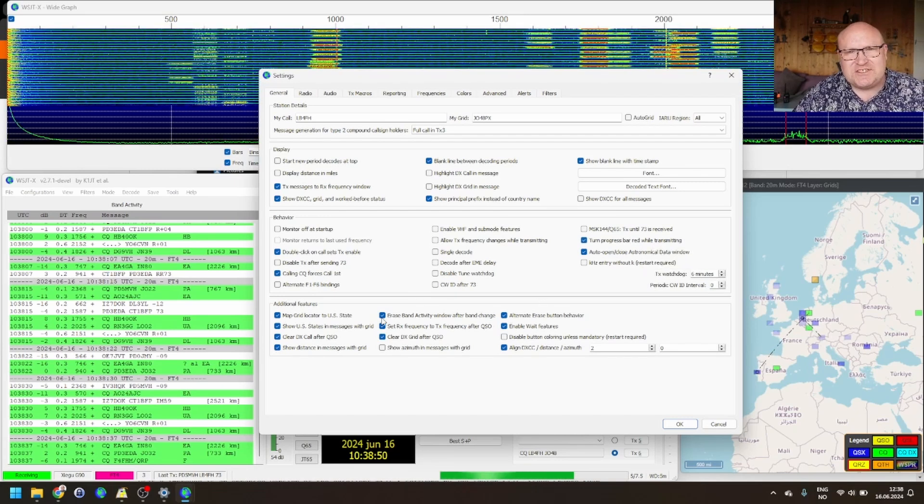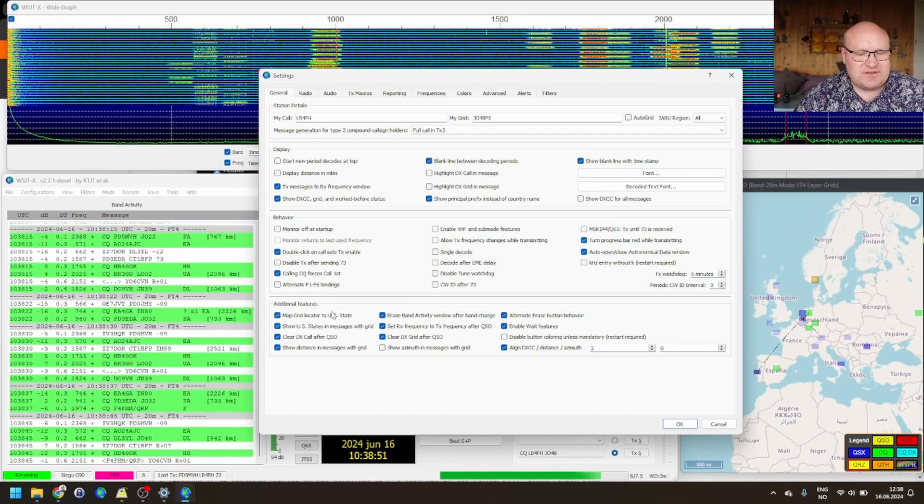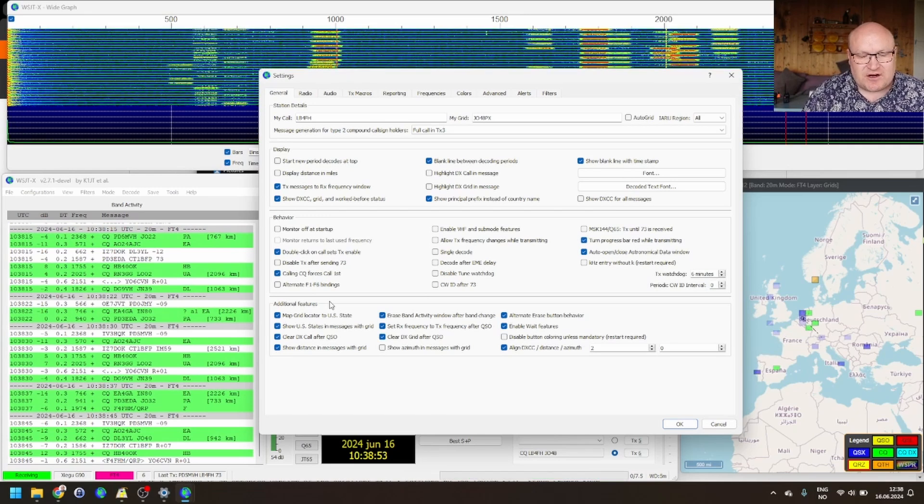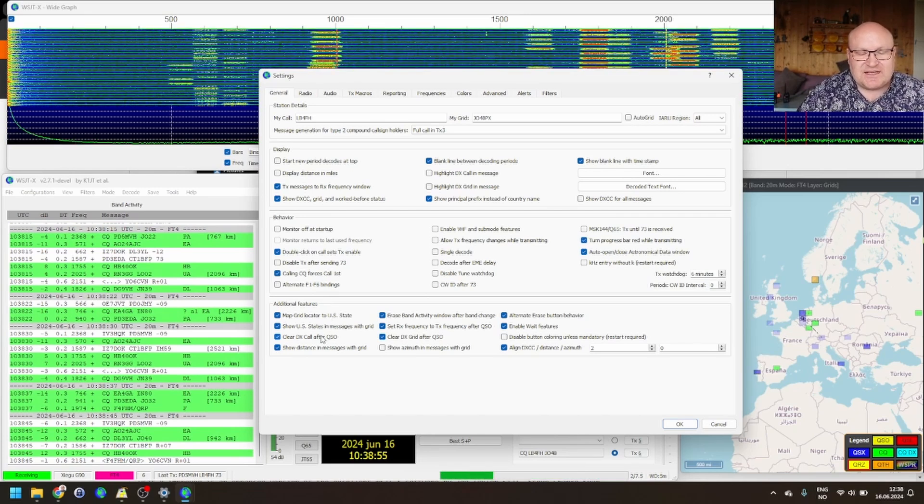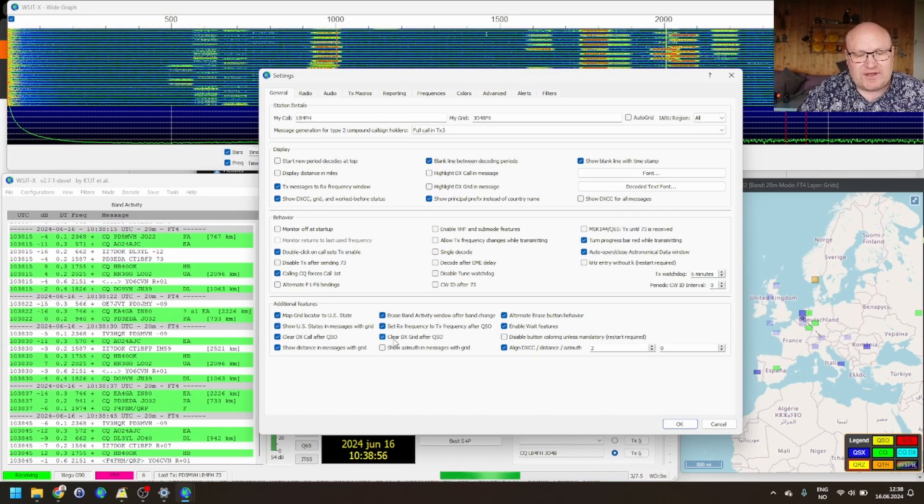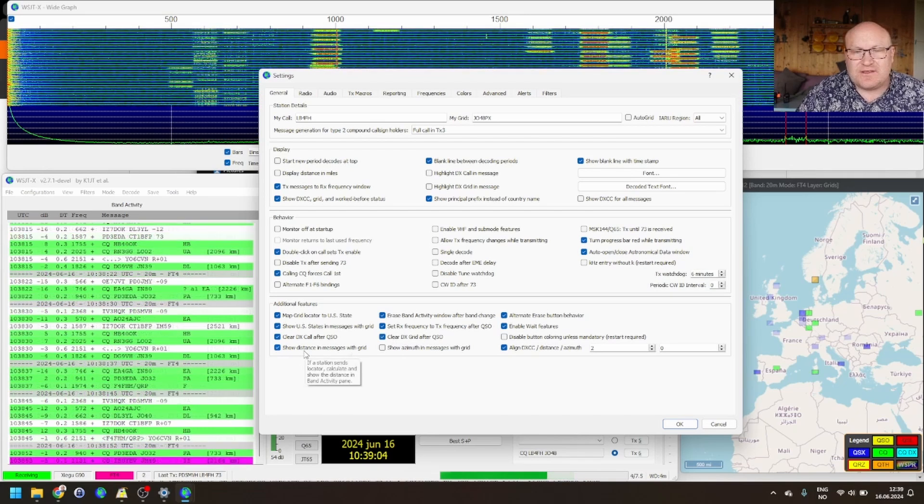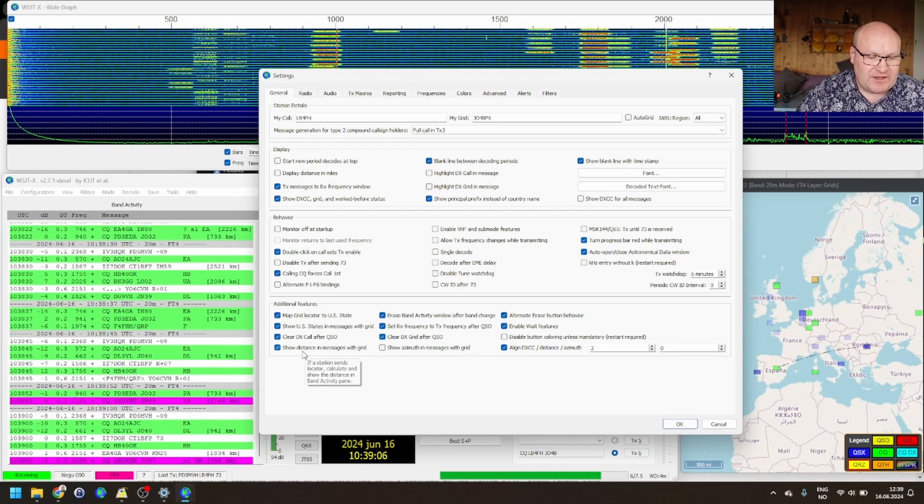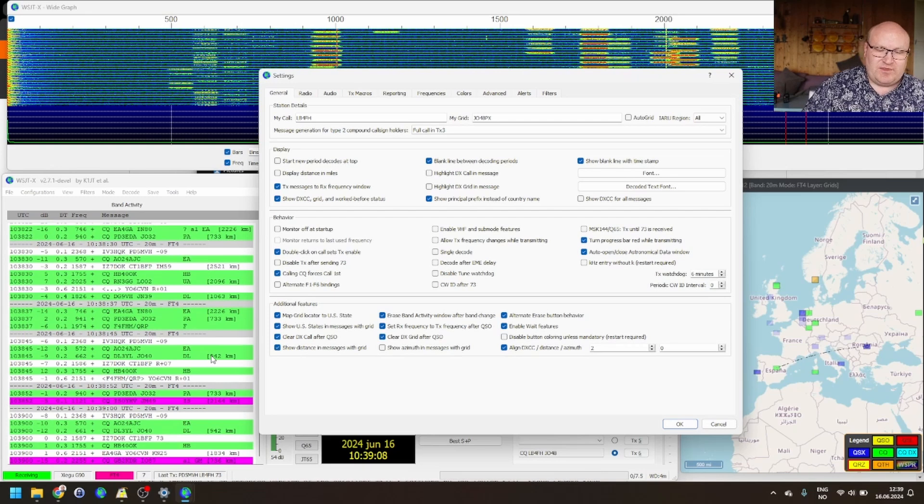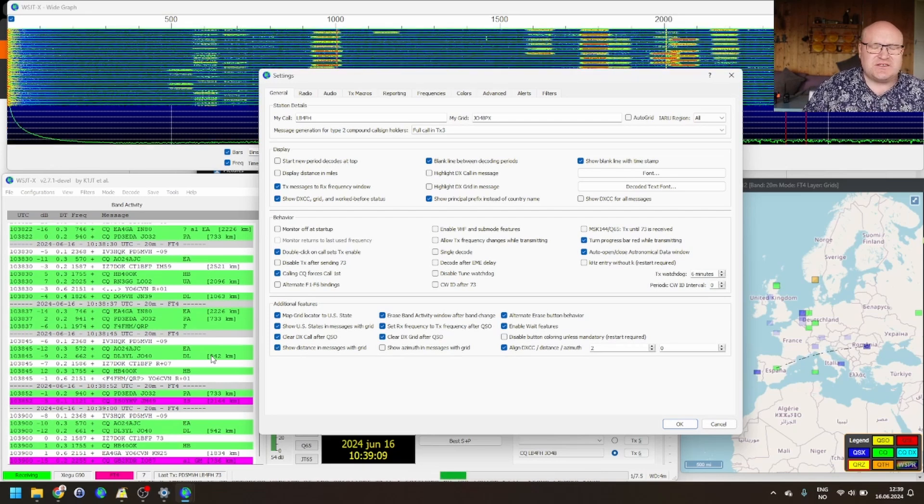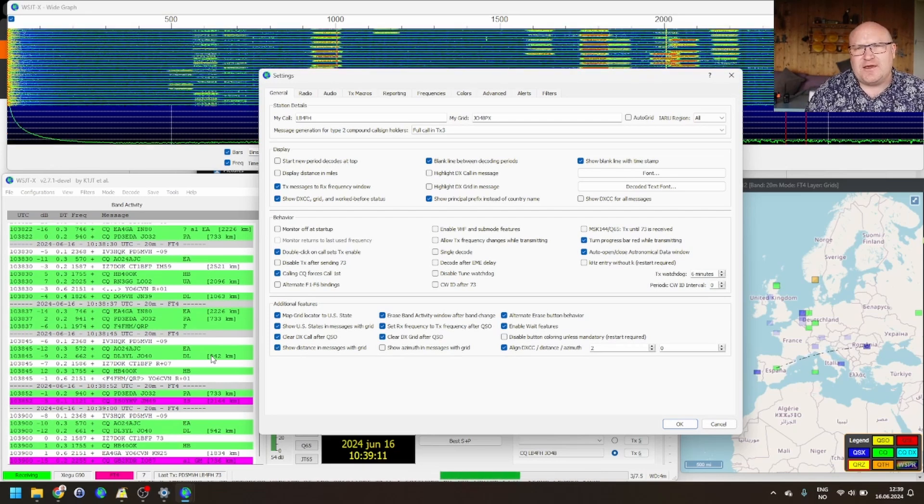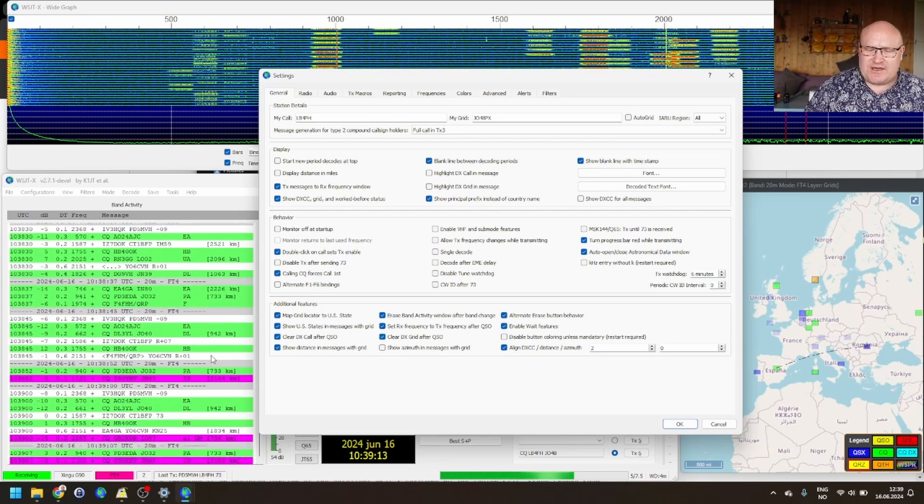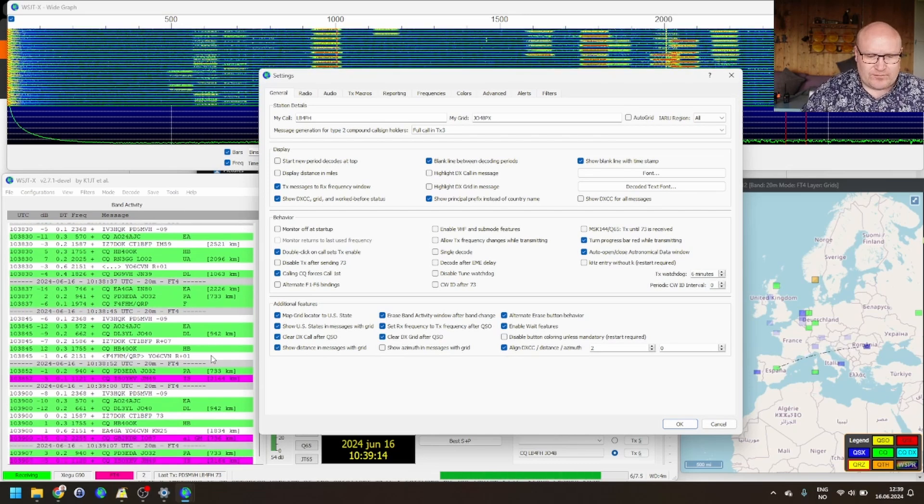Down on additional features, this is where the biggest things are. For example, the clear DX call and grid after each QSO. Showing the distance when people send their grid. That's really helpful. Then you can start to get the picture about, like, how far can I reach or is this a person I can reach at all?